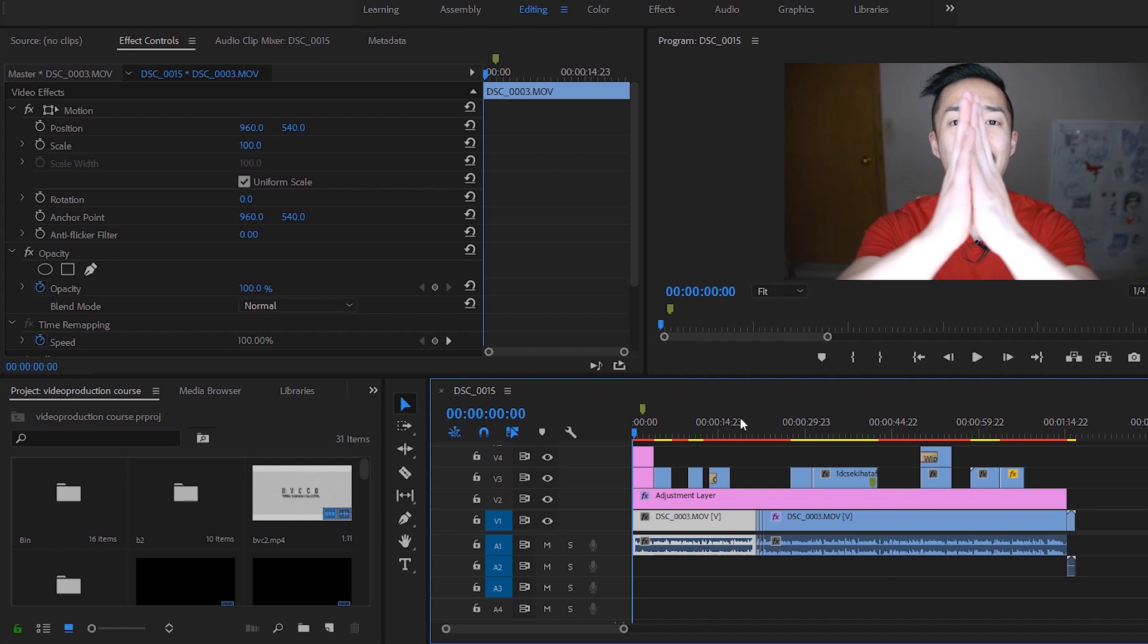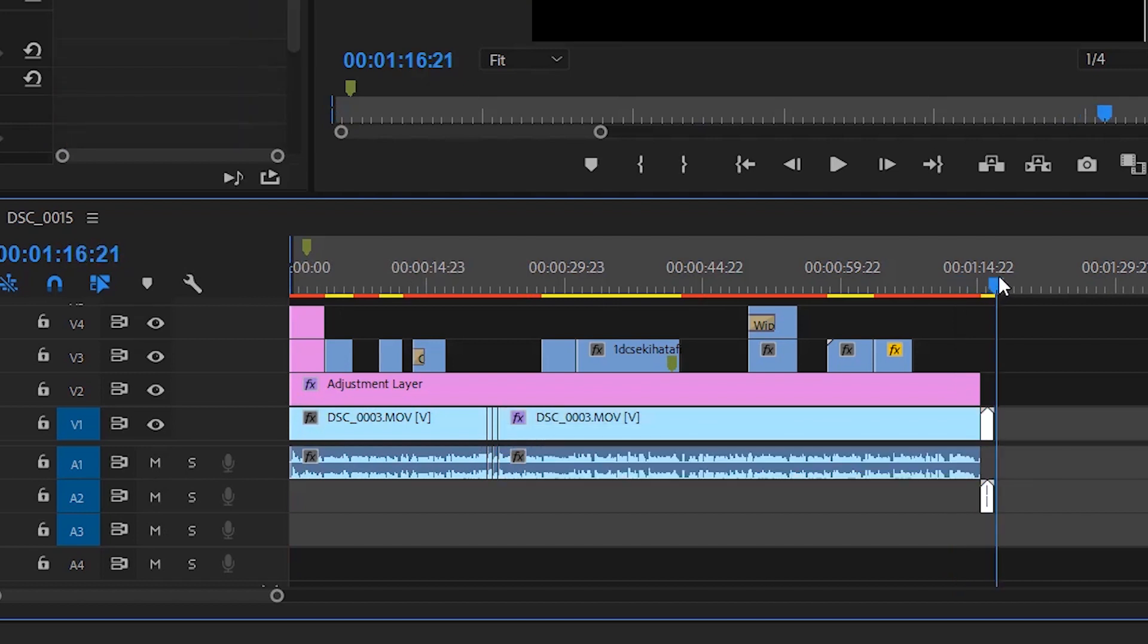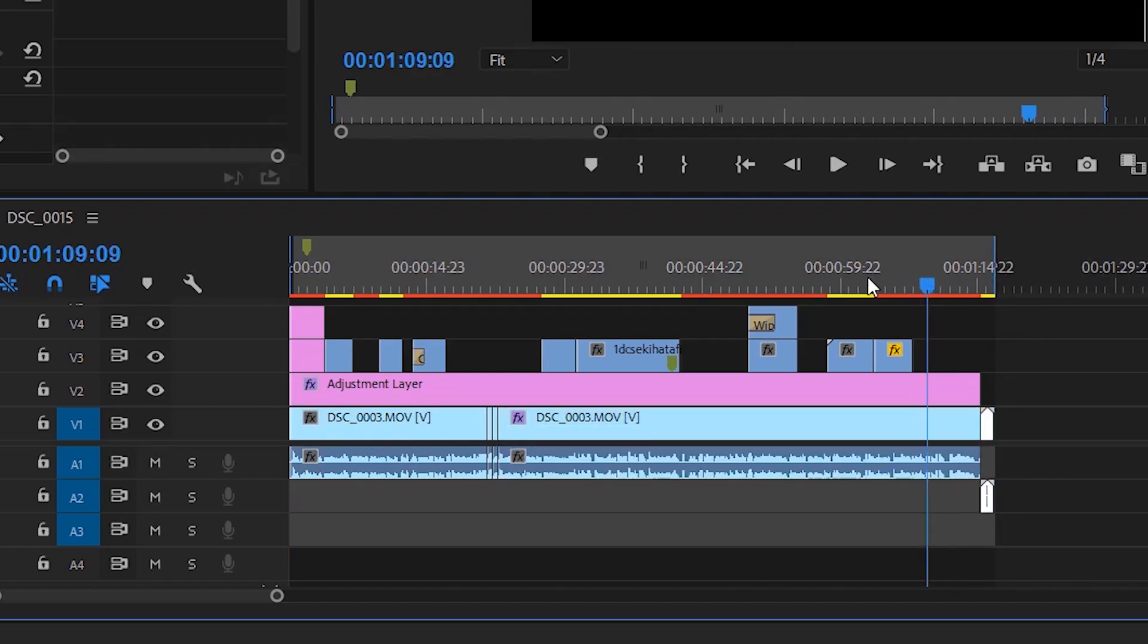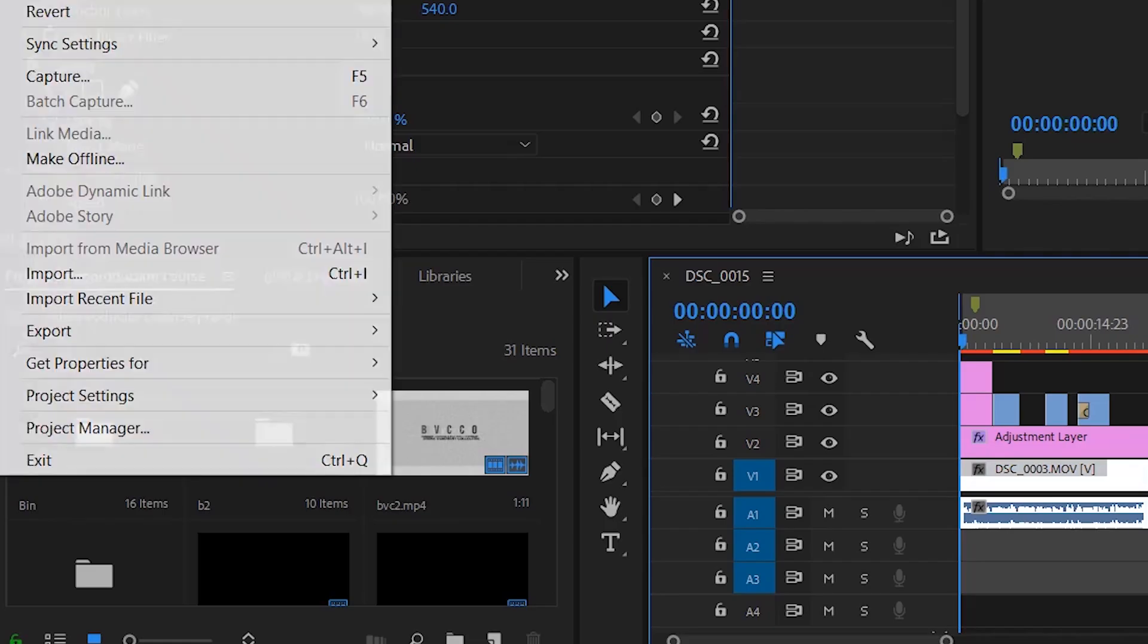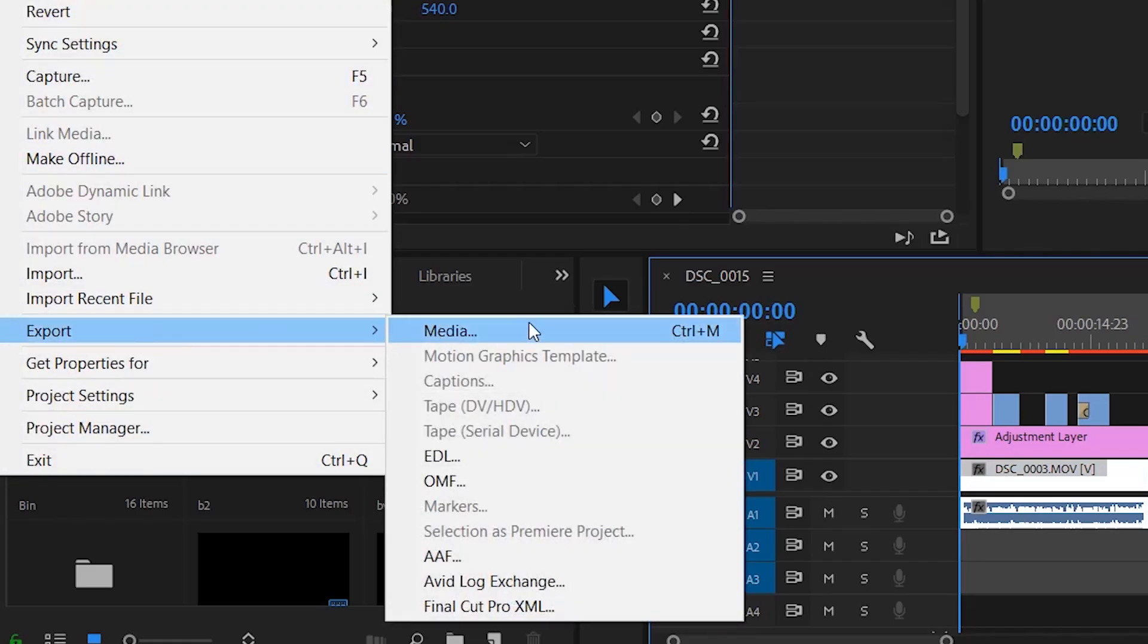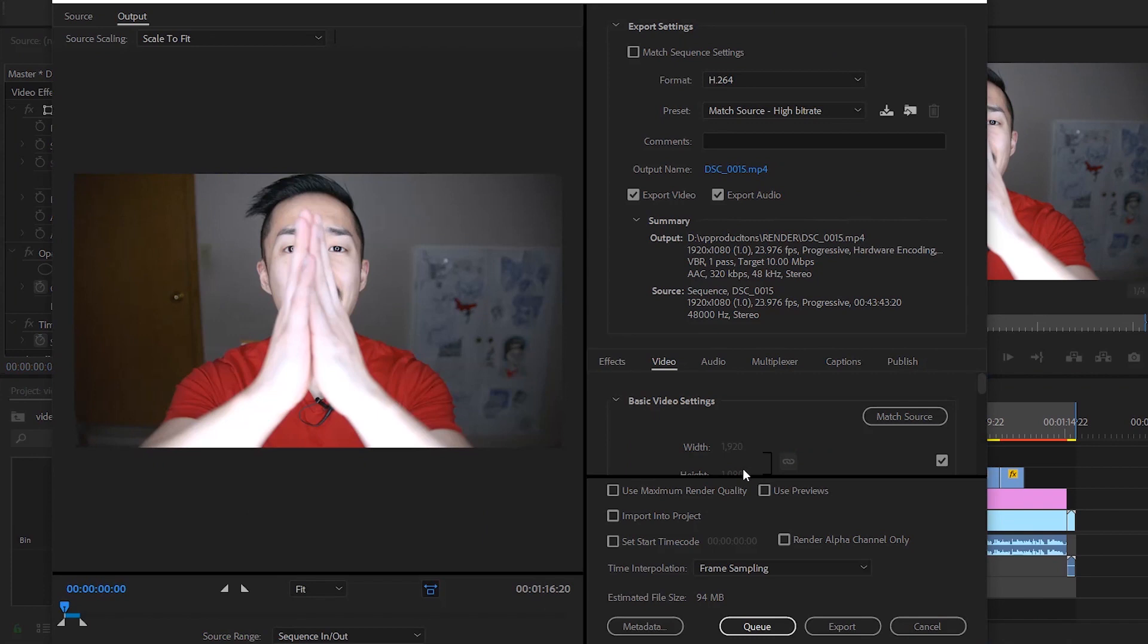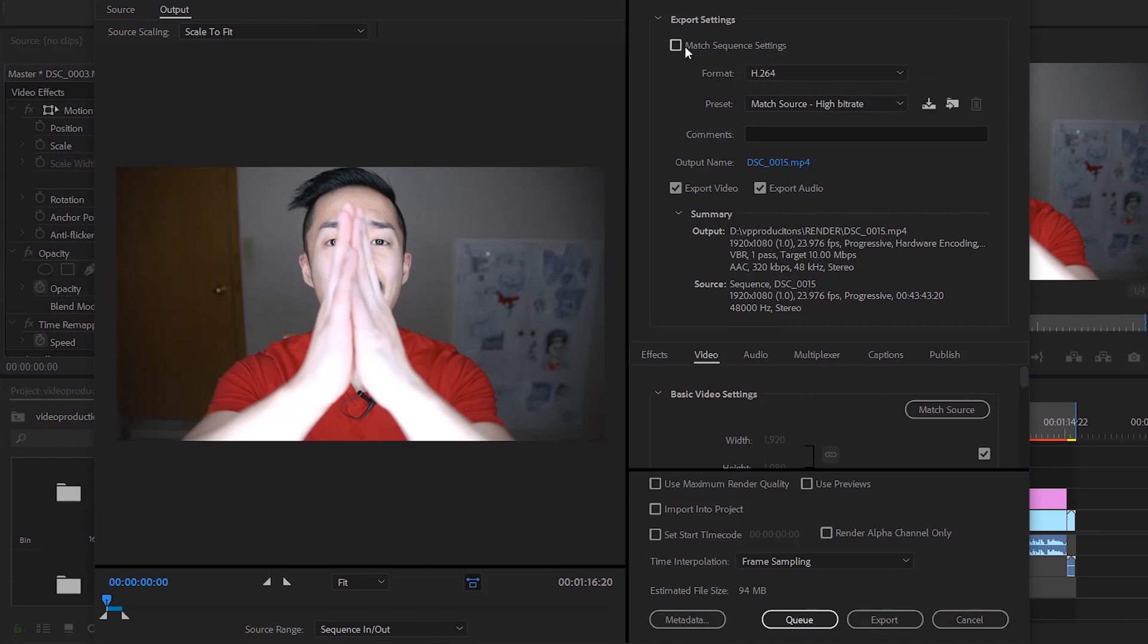If you don't know, you press I, then you go to the end of your sequence, then you press O. Now you have your media that is selected. You go to File, Export, Media. You will see this export settings dialog box pop up.